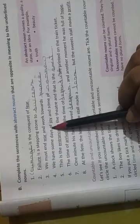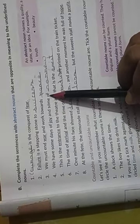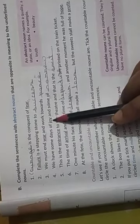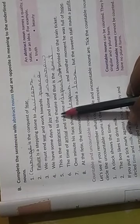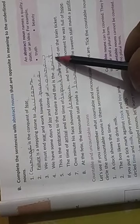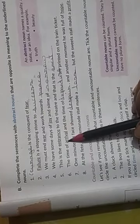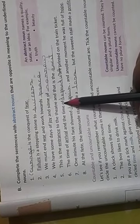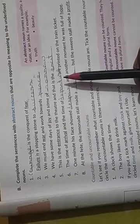Question number 4. We have some days of joy and some of sorrow, because joy is underlined. Question number 5. This is the entrance to the theatre and that is the exit. Entrance is underlined. Question number 6. The time of arrival and the time of departure are printed on the train tickets. Arrival is underlined.